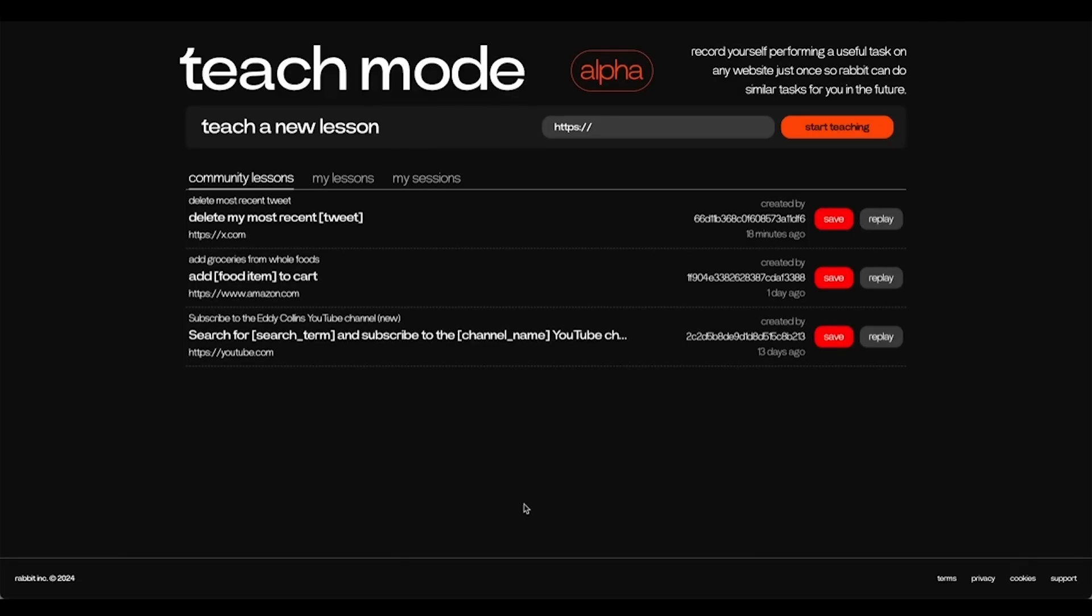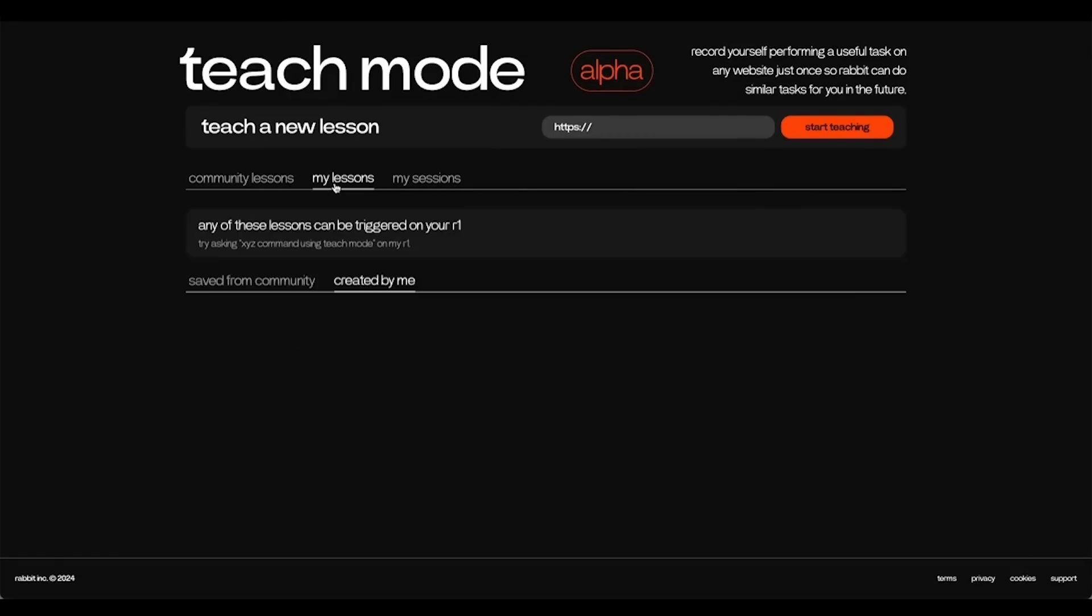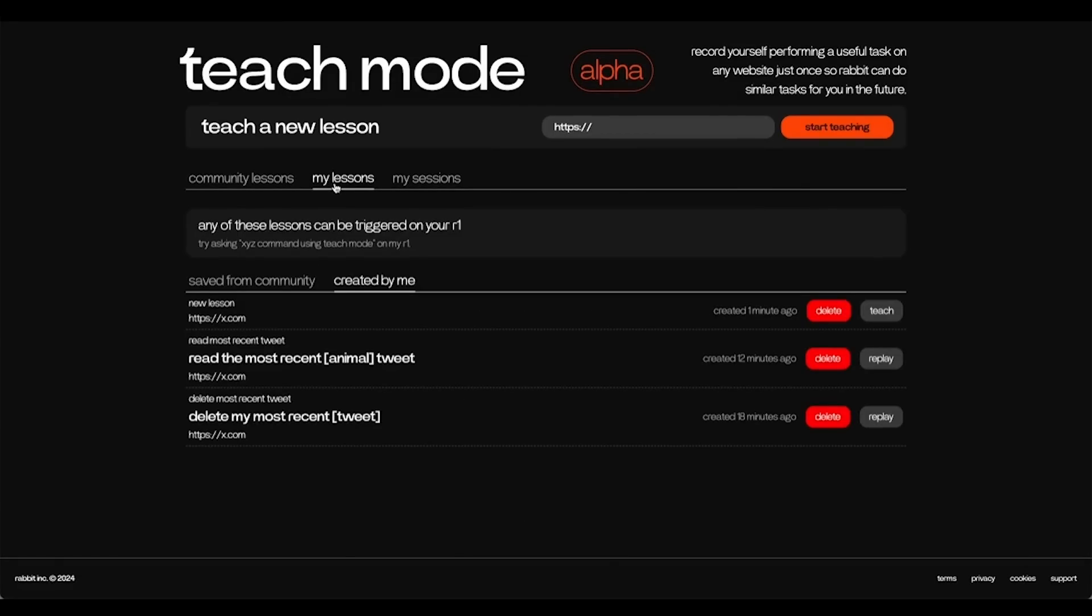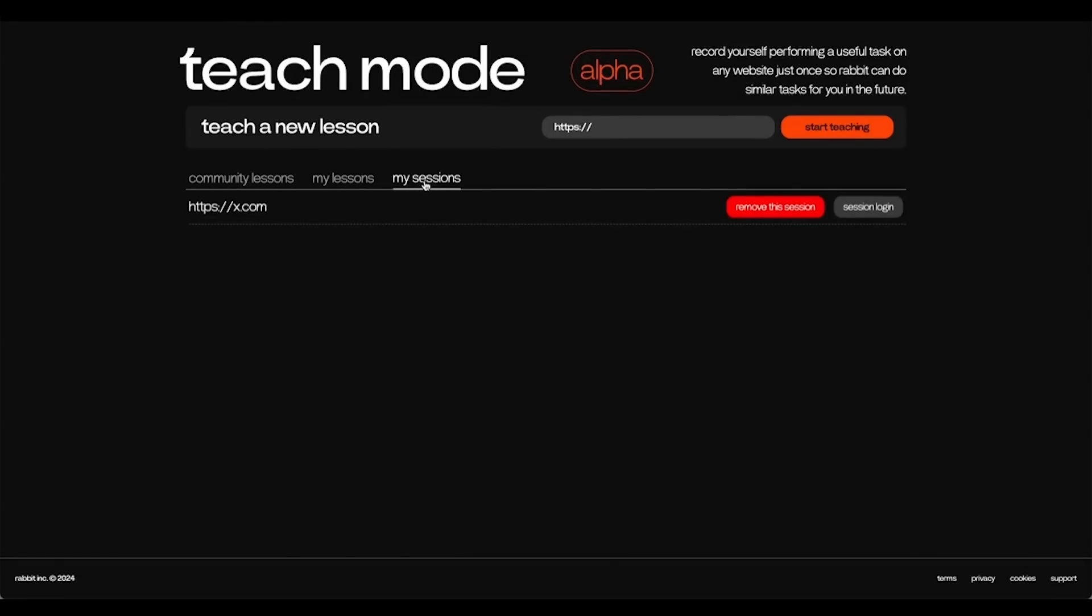When you get on the Teach Mode tab, you will see three different pages: Community Lessons, My Lessons, and My Sessions. My Lessons and My Sessions will be empty when you first get on it, but will be populated with your login sessions to different websites and your lessons that you have taught Teach Mode as time goes on.